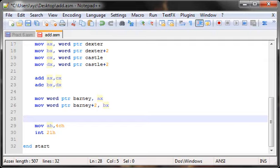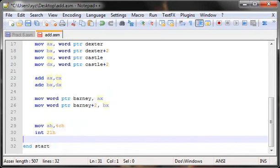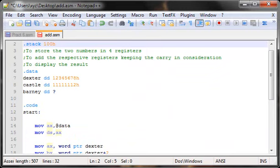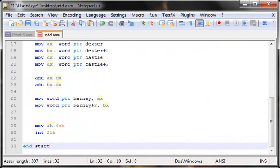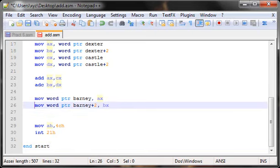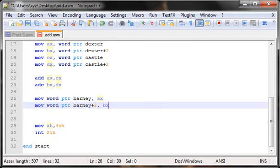Welcome to your eighth assembly language tutorial. In this one we're going to try and display the result obtained in the previous tutorial. We successfully stored the two numbers in four registers, added the respective parts, and stored the result in Barney. Right now the result is stored in two different words: the LSB word containing the least significant 16 bits, and the MSB word containing the most significant 16 bits.